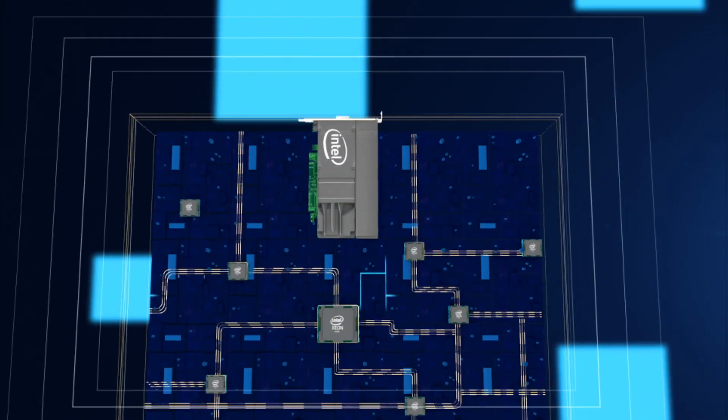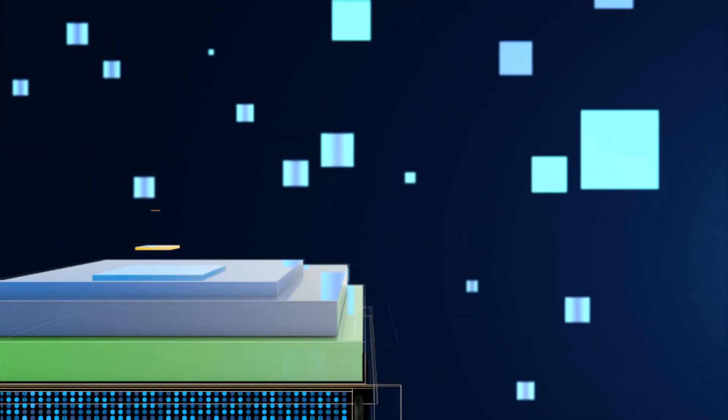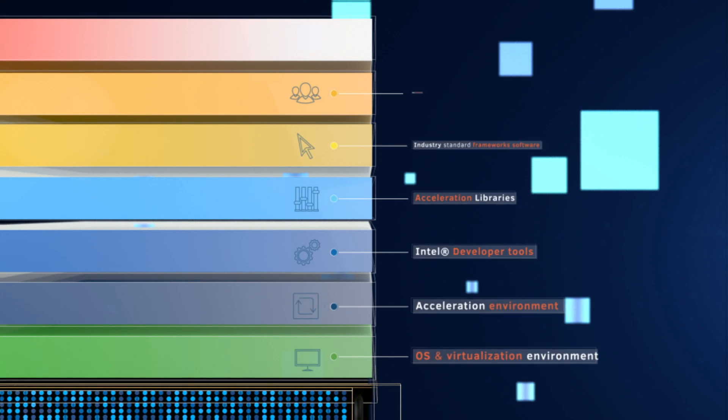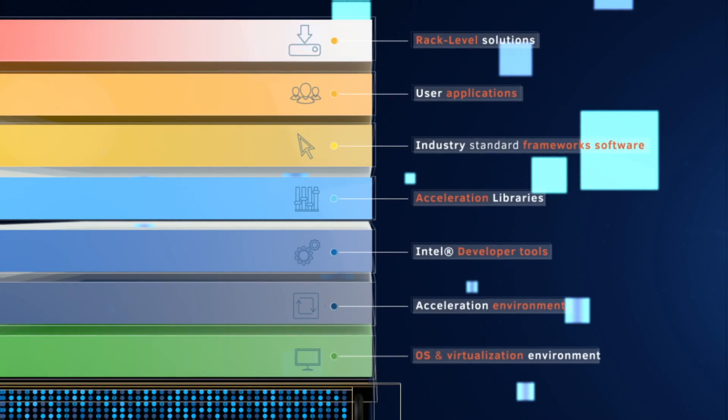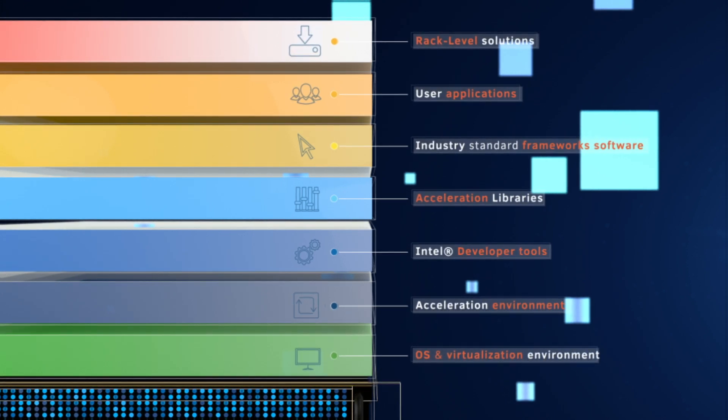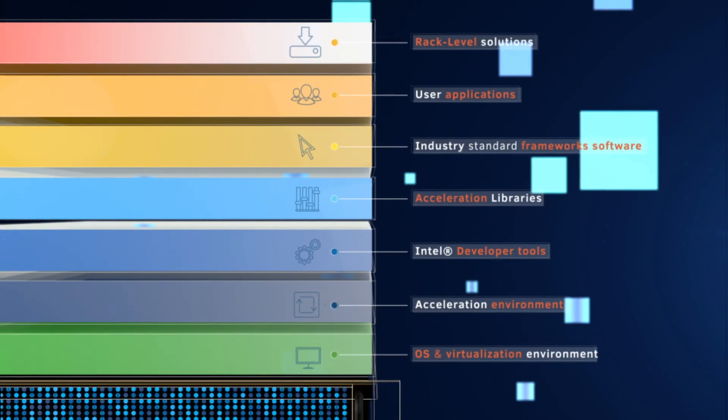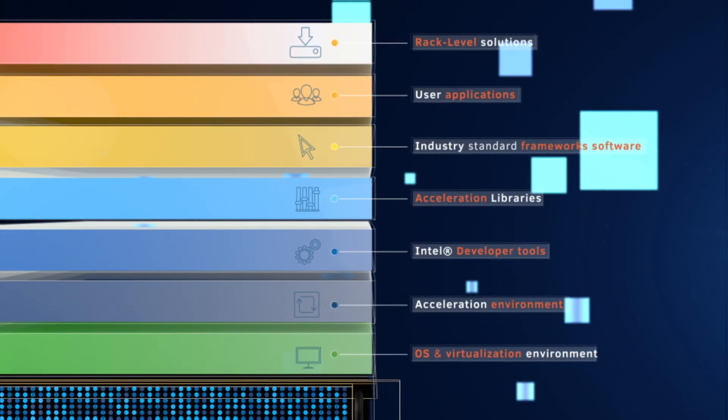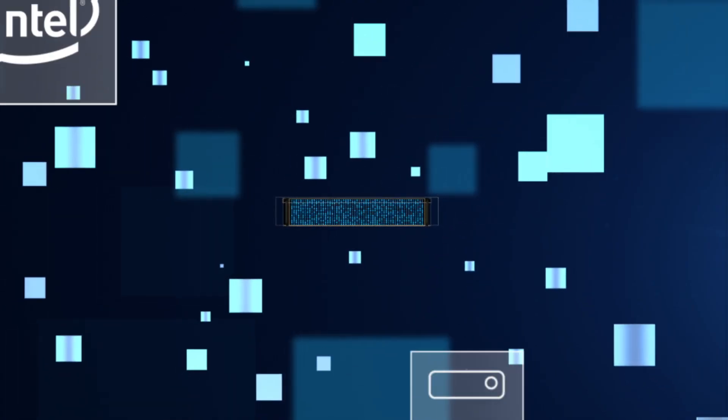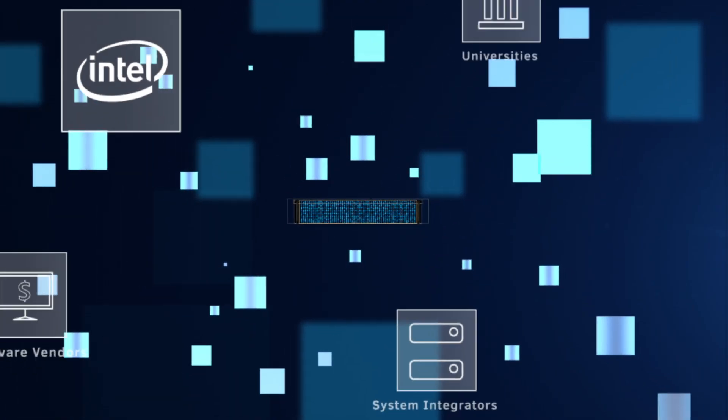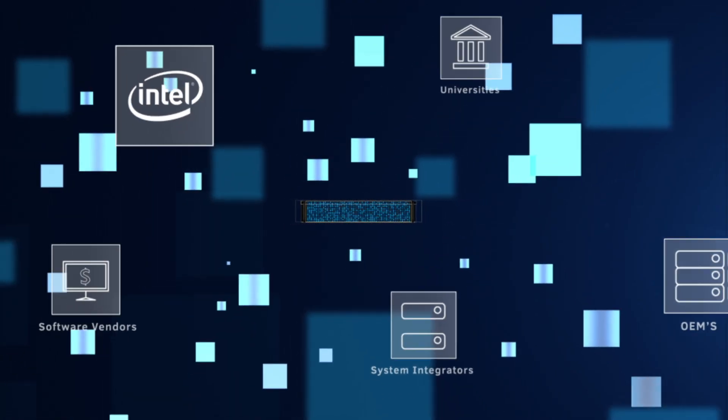Our Intel Acceleration Stack for Intel Xeon CPUs with FPGAs and enabling Intel's vast ecosystem and partners. We want to make your organization run better.